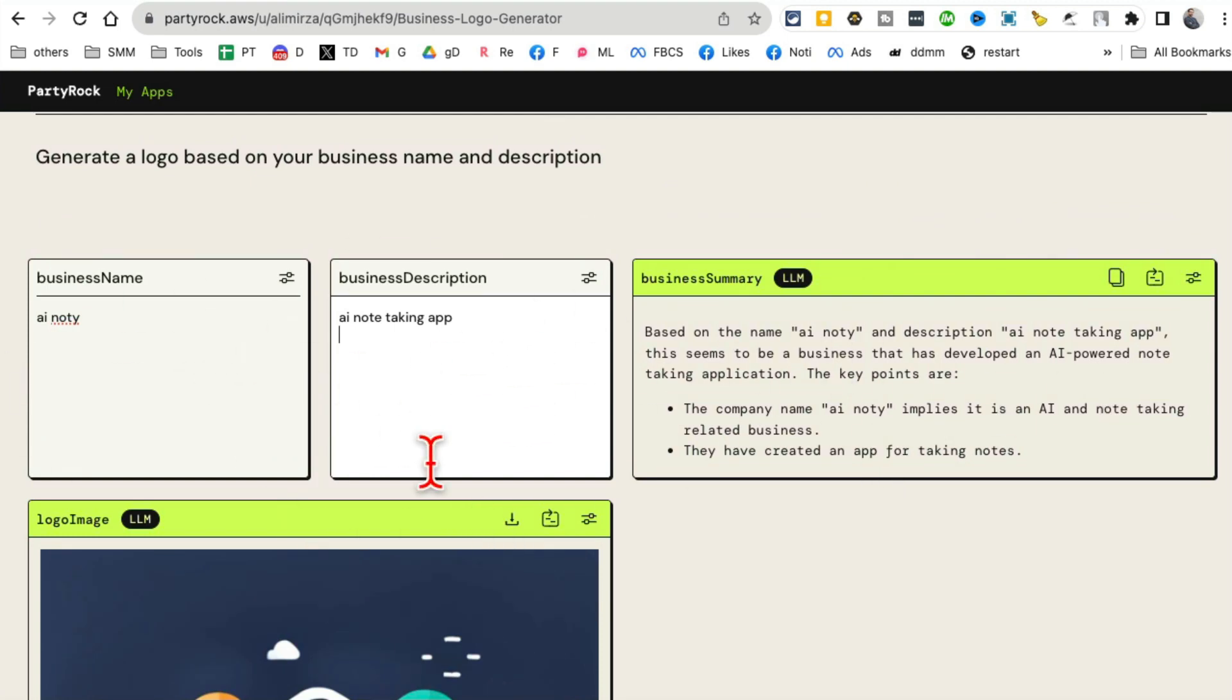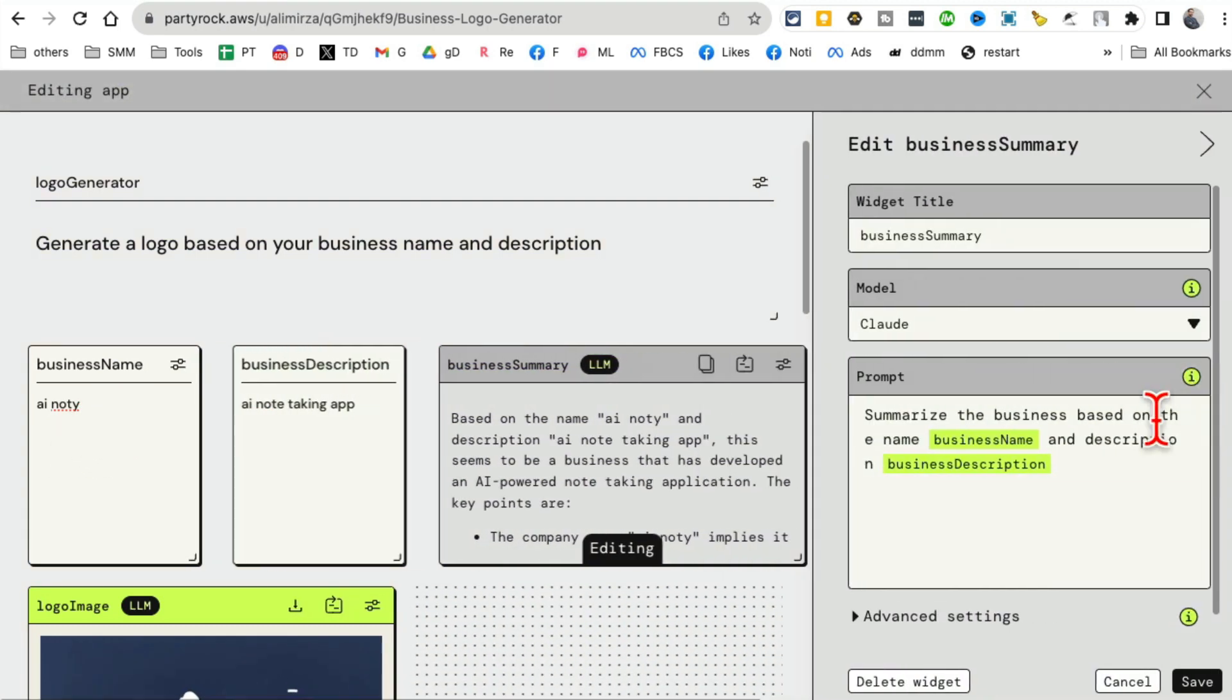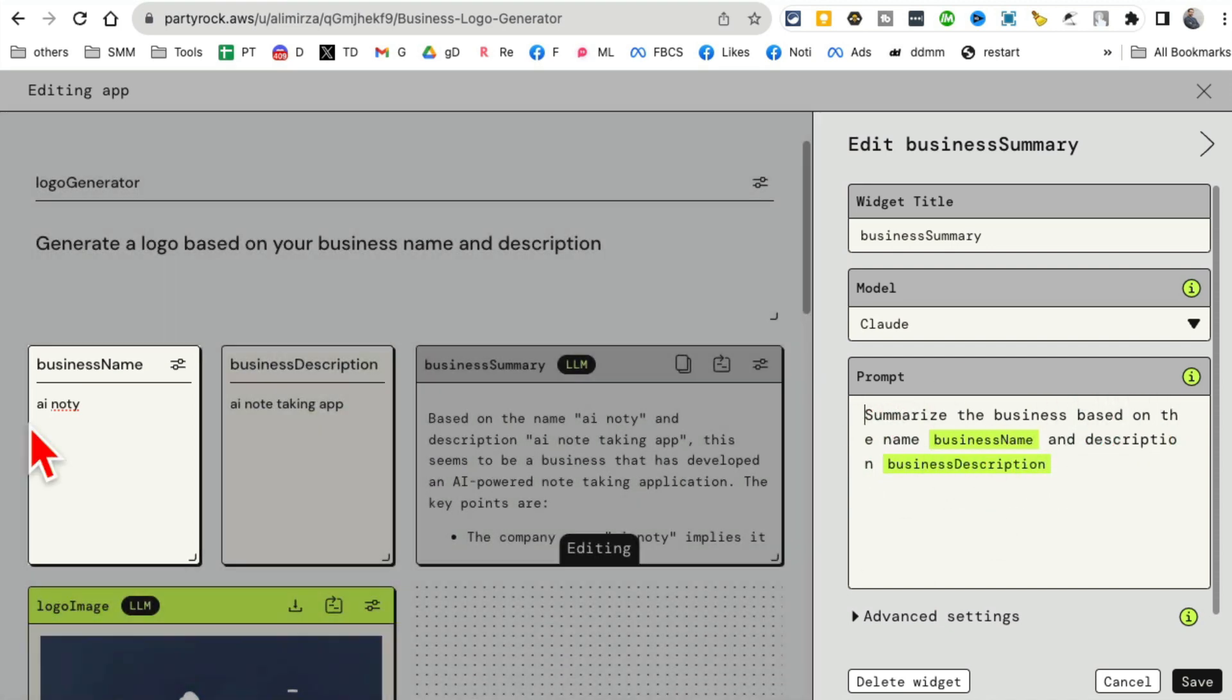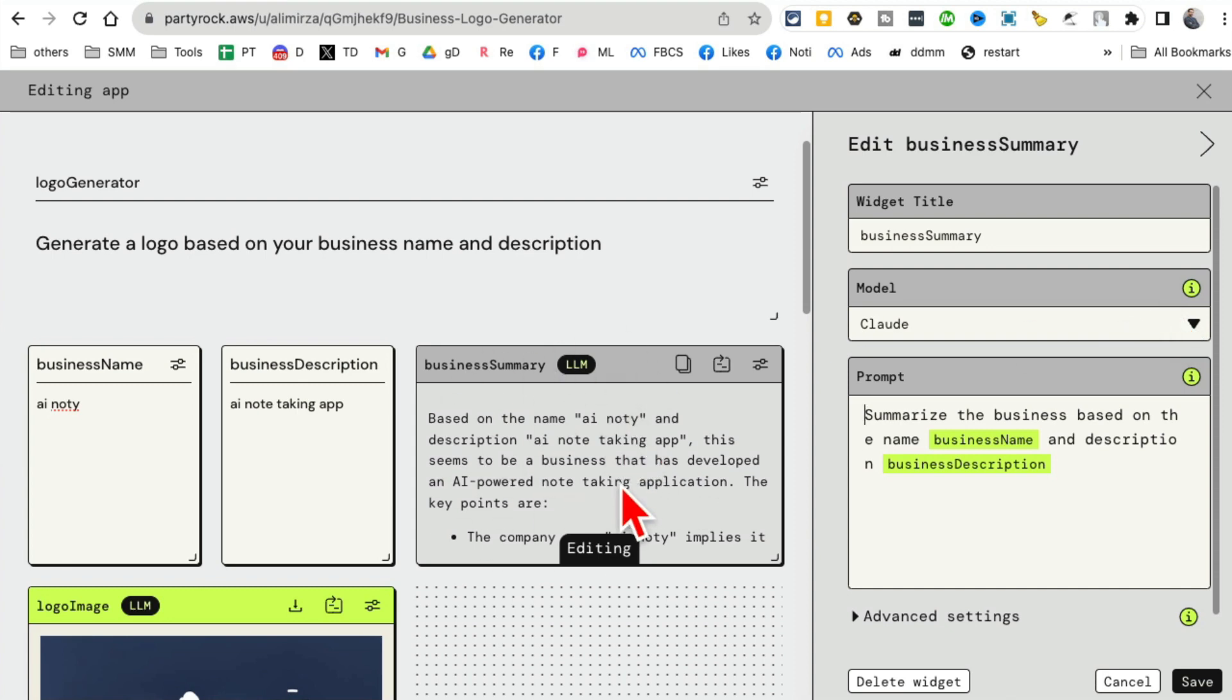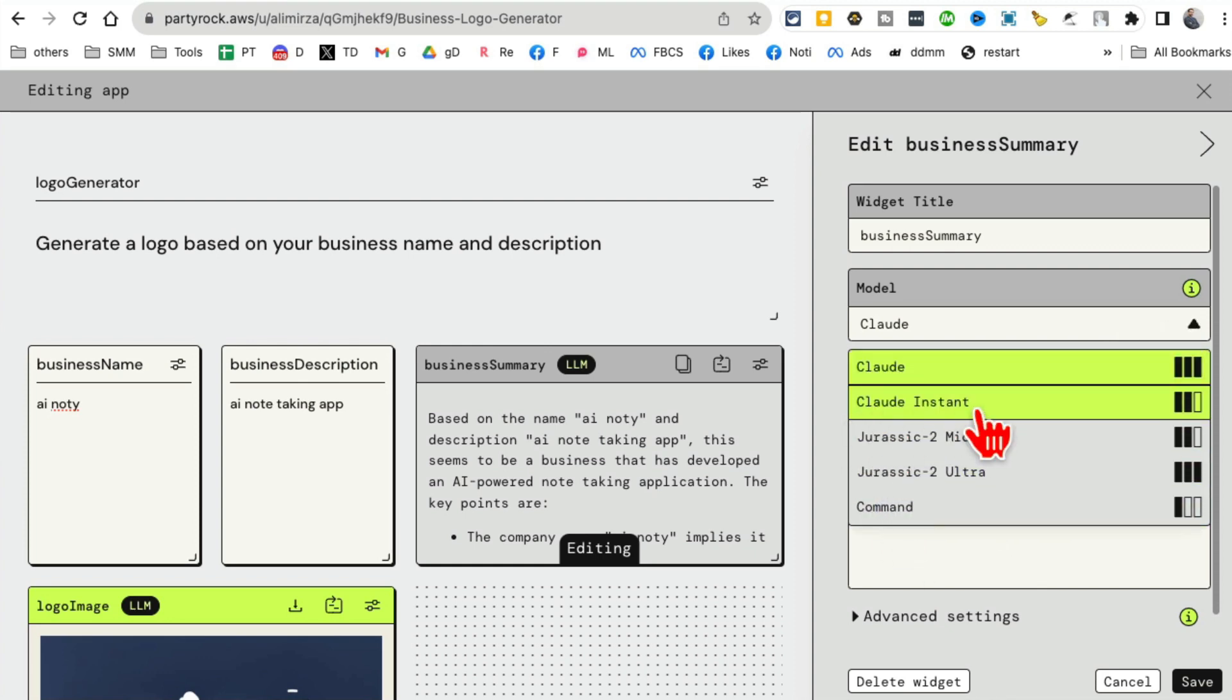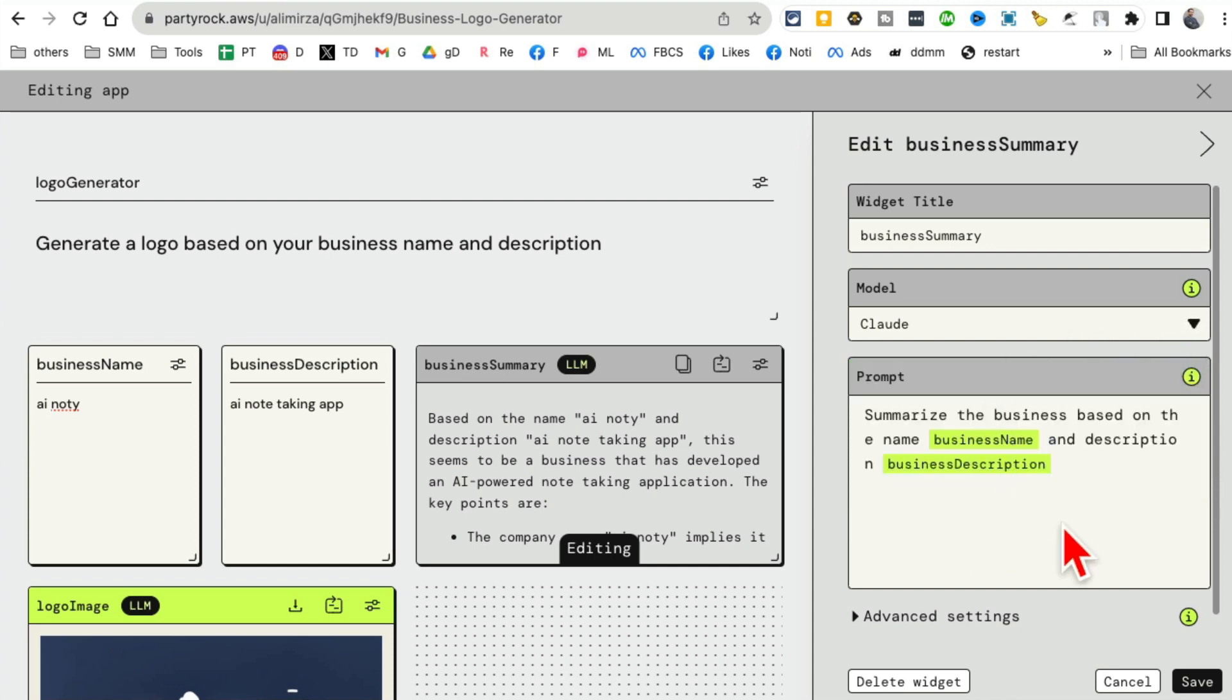By the way, you can change any of these. So for example, for this app, my input is the name of the business and the description. This right here, if I click here, I can edit this. So here's the prompt that's being used: Summarize the business based on the name. Here's the name that I used here and description - description that I gave about that business here. So that's a prompt that's being used to generate this output. I can, if I want to, and then the model that's using is Claude. Here are other models: Claude Instant, Jurassic, Command. I can select these too.